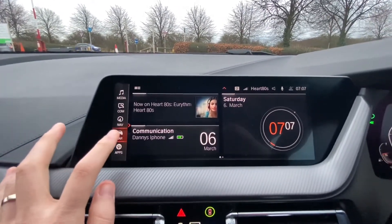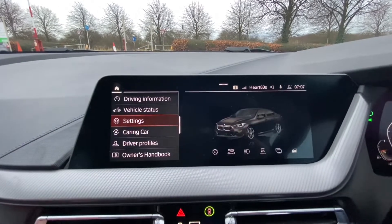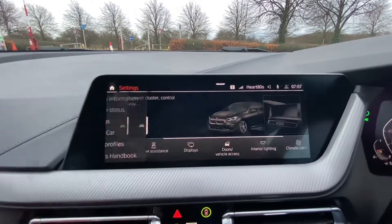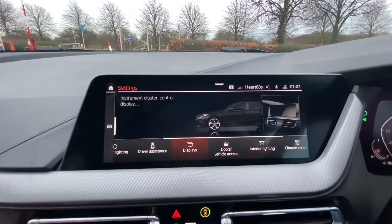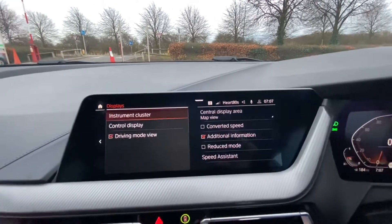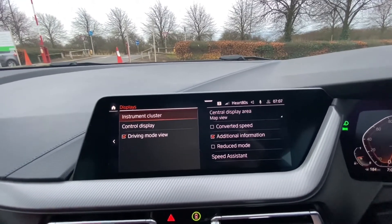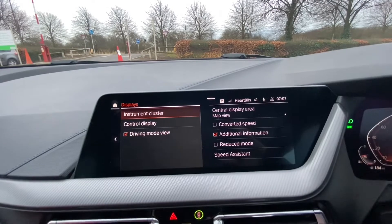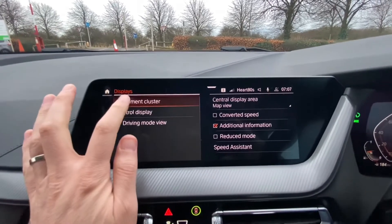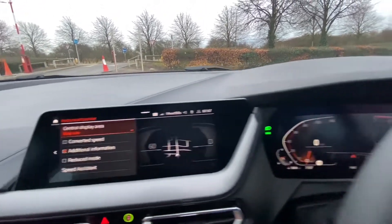To change the digital display we simply go into the car settings and then into displays. Now there are various different things that you can do within that, but we're going to have a look at the instrument cluster which is inside of here.